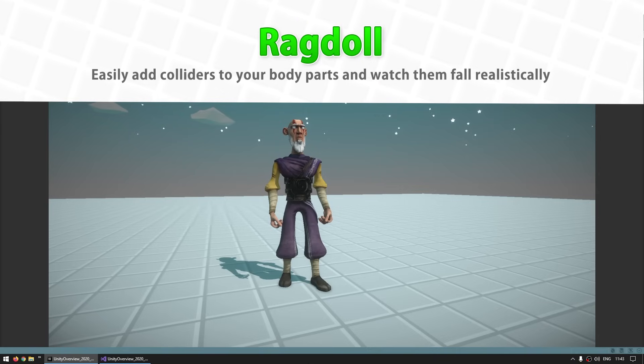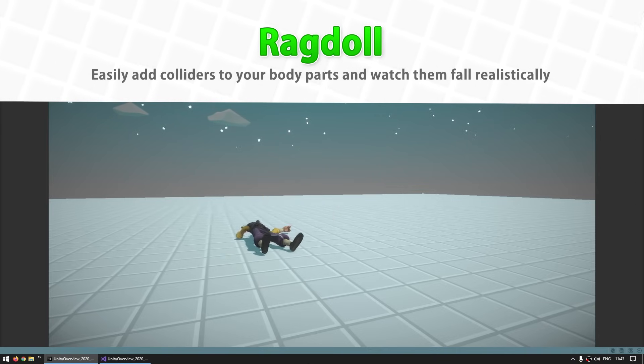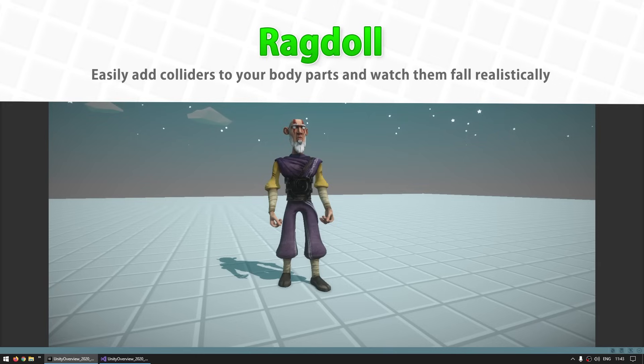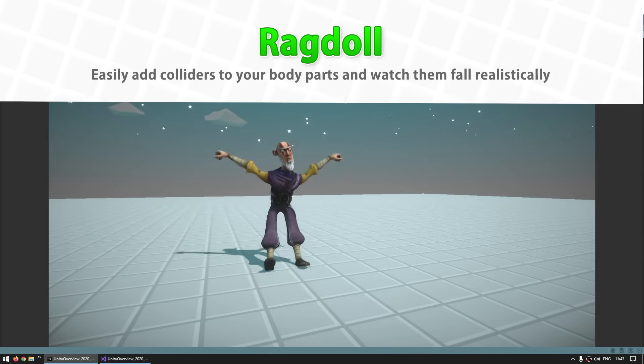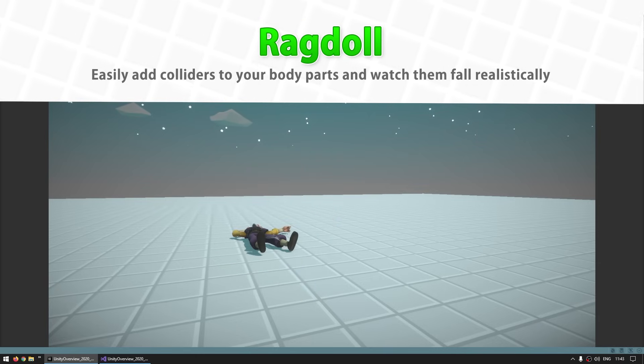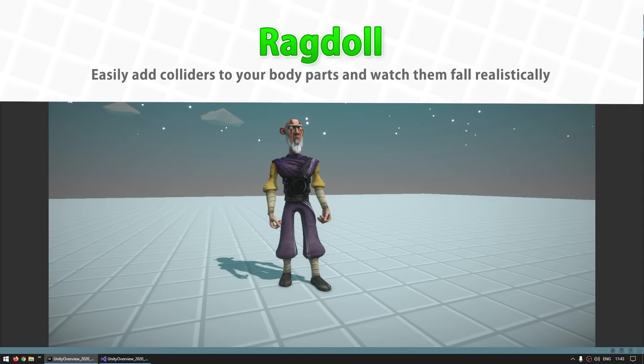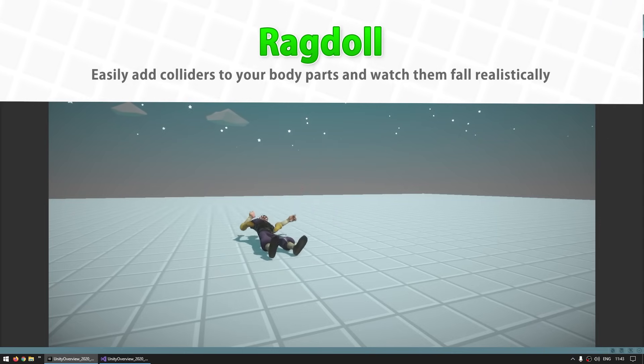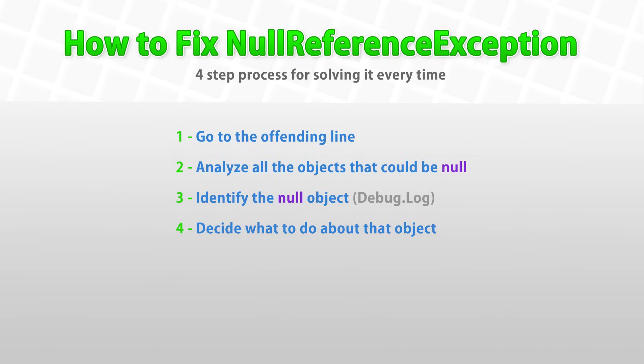Then we'll learn about ragdoll. This is exactly how you set up a ragdoll in your game. You just assign all the body parts and the ragdoll wizard will automatically set up all the colliders and rigid bodies to make them have physics. Adding ragdolls is always a great way to add more polish to your games and thanks to this wizard it is actually surprisingly easy. Then a super important lecture. This one is not a Unity feature but it's still extremely important. It is my 4 step process for solving null reference exceptions. This is the most common error of all so knowing how to solve it is extremely valuable.